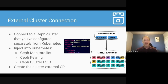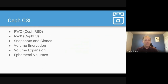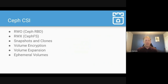Some people have Ceph clusters already running outside Kubernetes and want to connect their Kubernetes applications to that existing cluster. You take the Ceph mons, keyring, cluster FSID, and a few other items, import them into Rook, and Rook configures the CSI driver to connect to that Ceph storage seamlessly. The CSI driver supports read-write-once volumes with RBD, read-write-many with CephFS, snapshots, clones, volume encryption, volume expansion, and ephemeral volumes.